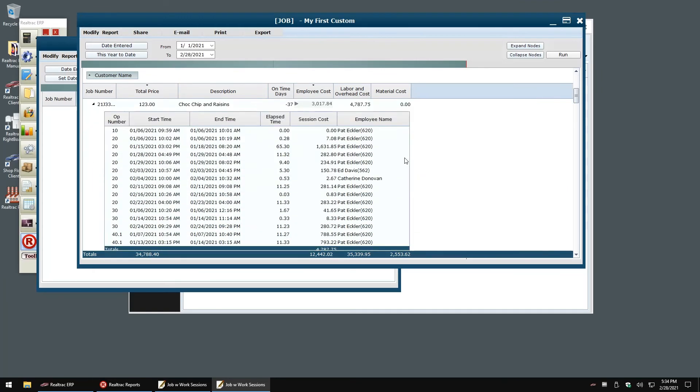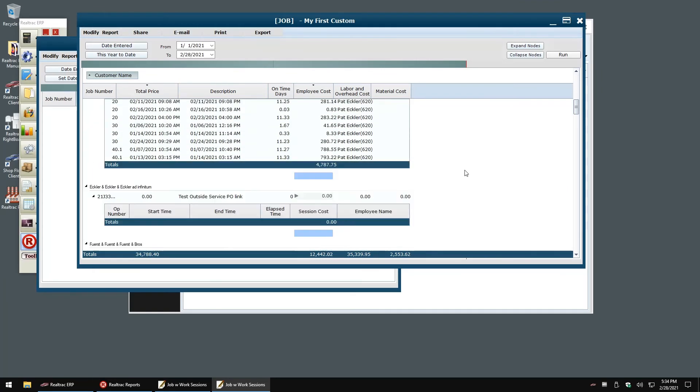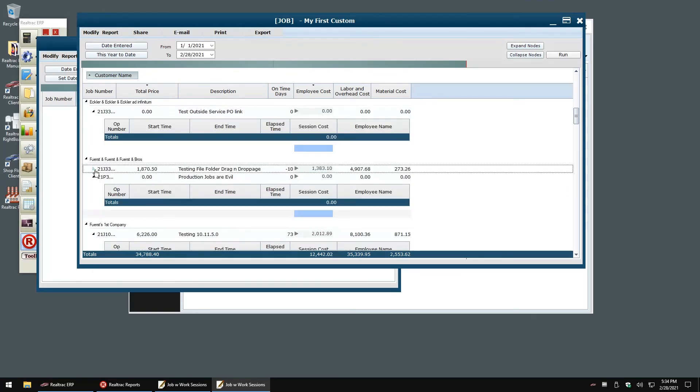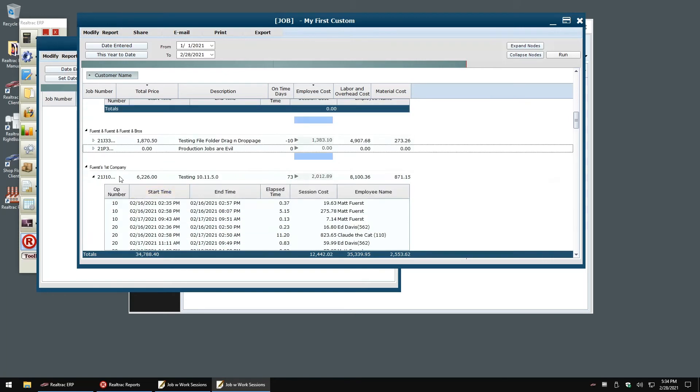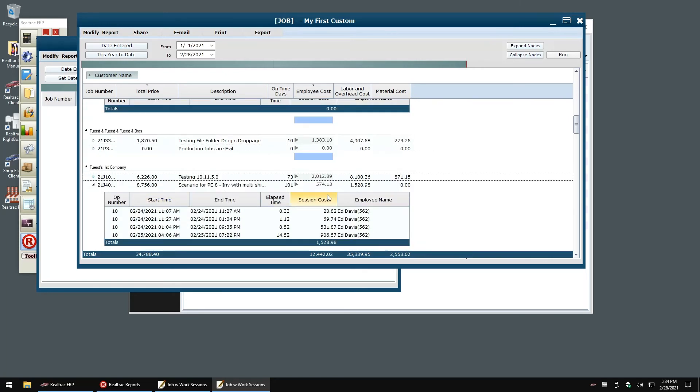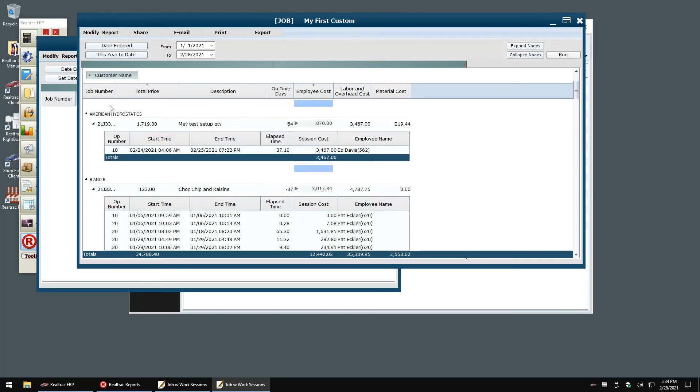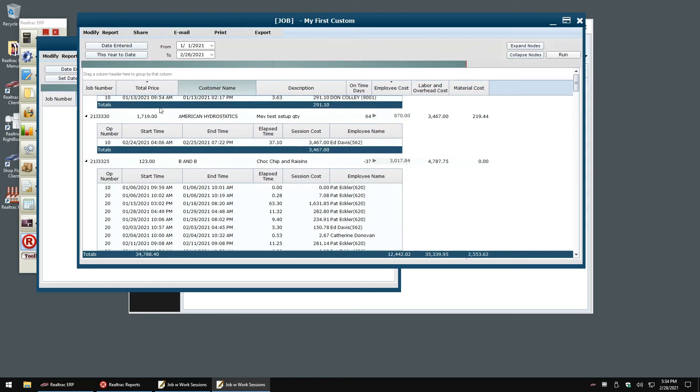If I drag my customer name column up to our group by bar, the report is immediately grouped by customer name. To return to our natural sort order, I can drag the customer name field off the group by bar and back onto the main report body.